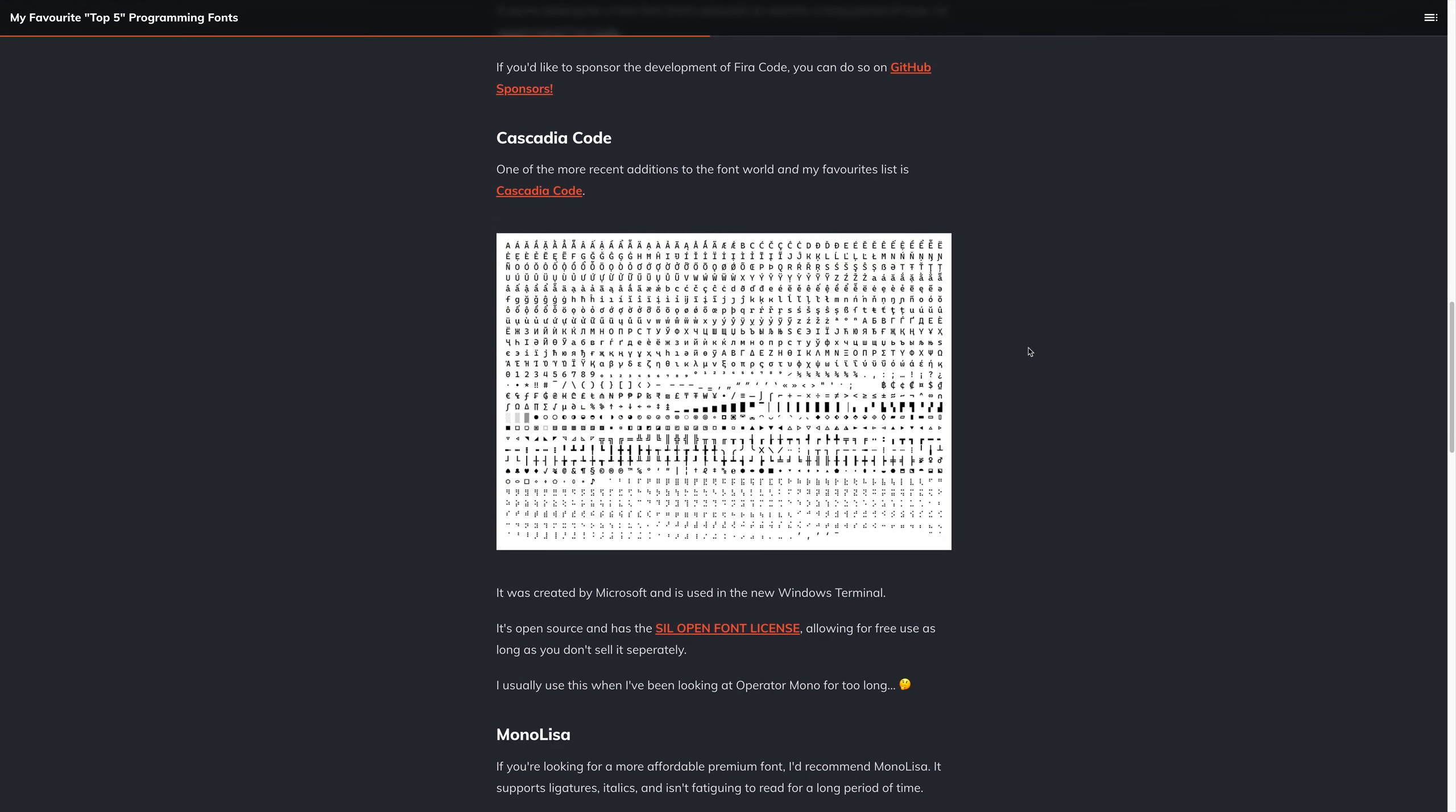Next up, one of my more recent favorites is Cascadia Code, and this one was created by Microsoft, and is used in the new Windows Terminal. You will be happy to know that this one is free, it's open source, and of course it has the SIL open font license, allowing for free use, providing you don't sell it separately.